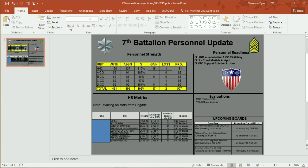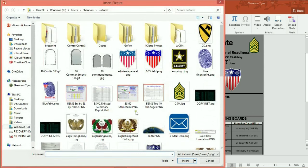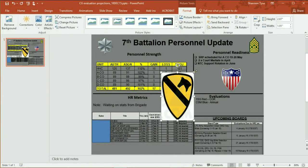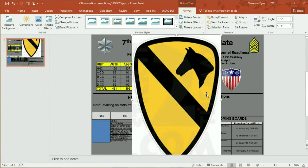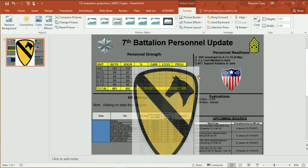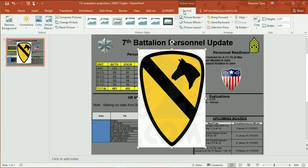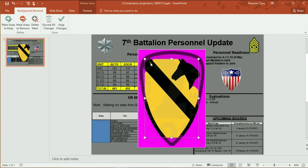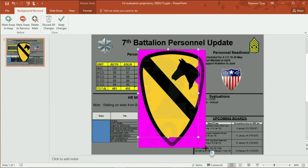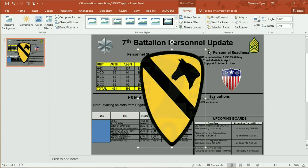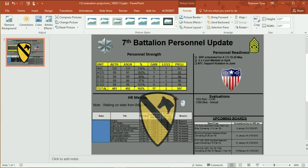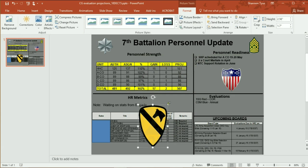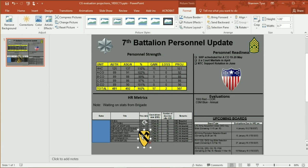We'll do that one more time — you can play the video again. Let's take this CD image. The first thing you want to do is blow it up. We're on Format already — Remove Background — and it pretty much figured out 90%. You just stretch the selected area out and it absolutely got it right. Keep Changes, and now I have a unit patch with no background in it.